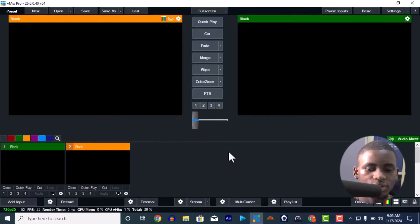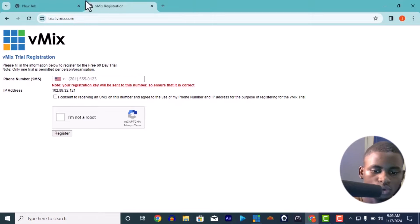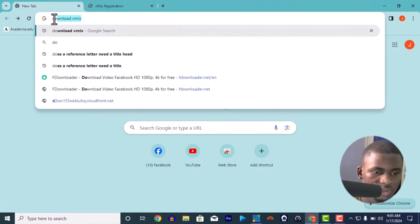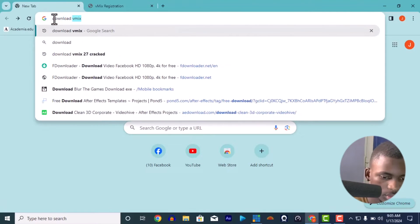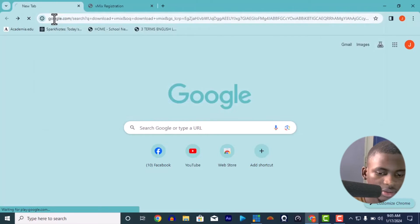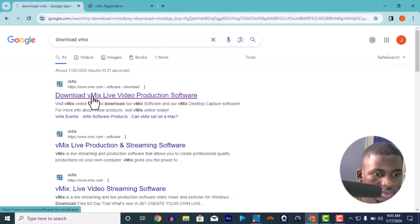To download this, all you have to do is go into the website, go to your Chrome and just search for download vMix. Let me show you what download is going to bring.